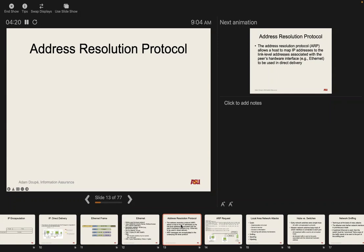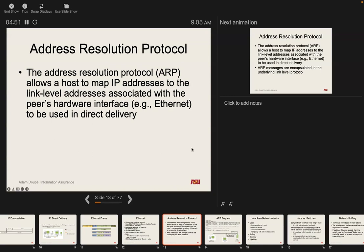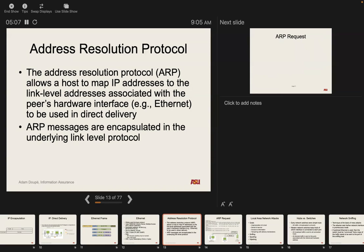ARP comes in when I want to send an IP packet to somebody on my local network. I need to know their MAC address to send an Ethernet packet, but I don't know their MAC address. We know our own MAC address, our IP address, our net mask, and the destination's IP address. ARP is a protocol that lets you ask all hosts on your local network: who has this IP address? Then they respond with the corresponding MAC address, so you can use it for direct delivery.